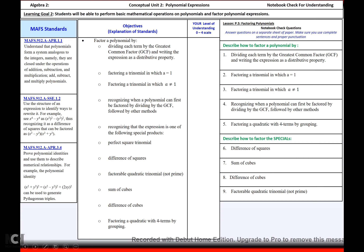Hello, we are going to be working on lesson P5, day 3 for Algebra 2. Today we're going to be focusing on perfect square trinomials. We're going to be factoring on sum of cubes, difference of cubes, and I think that's it for today.